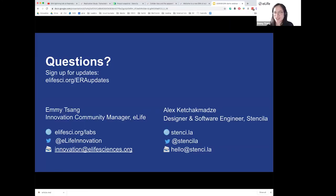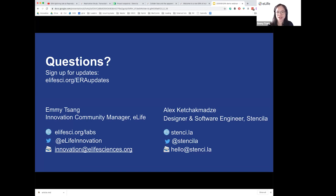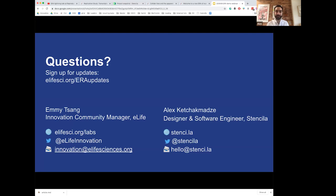We're coming to the end of the hour. Thank you very much to all of you who joined us and for all your wonderful questions. If you have any further questions, please don't hesitate to reach out to us via any of these channels — we're more than happy to hear your thoughts, ideas, and feedback on the work we're doing. Thank you very much once again for joining us, and thank you Alex and Anya. Hope to see you all soon.